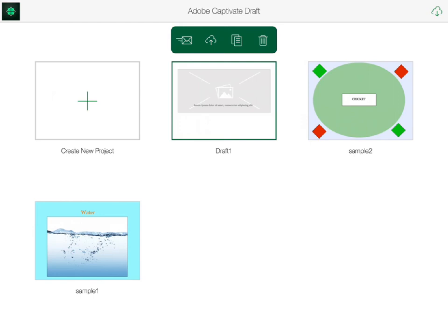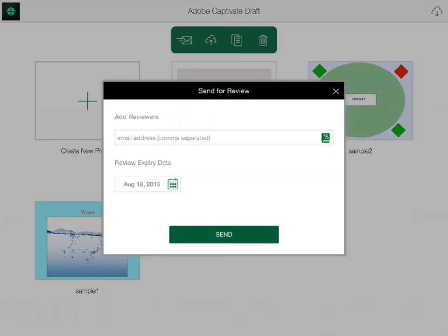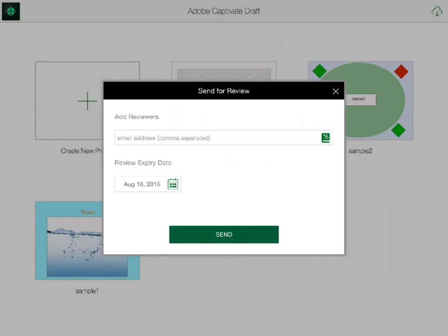If I send it for review, team members receive an invitation that opens the draft file in a browser. They log in using either their Adobe ID or their Google Plus ID. Once they've logged in, they see the project in their browser where they can add comments and even draw on the slide. These comments will be visible in the project the next time I open it.